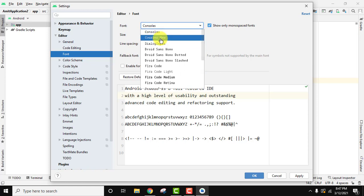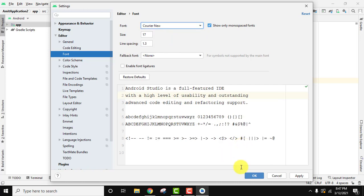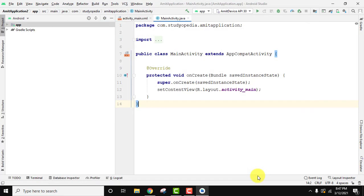This is fine. Now I'll click on Apply, then OK. Now you can see we have successfully changed the editor font in Android Studio.